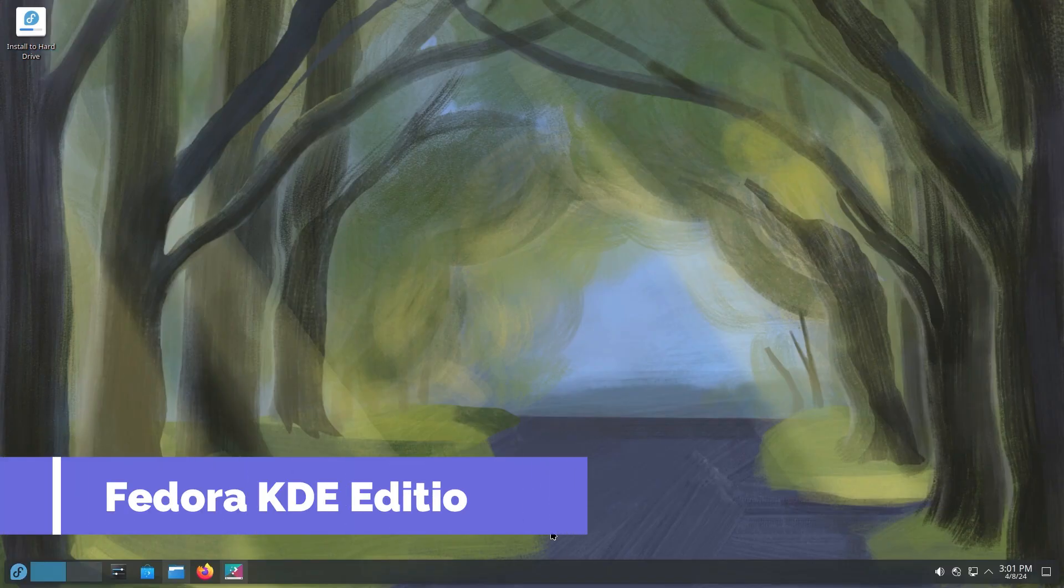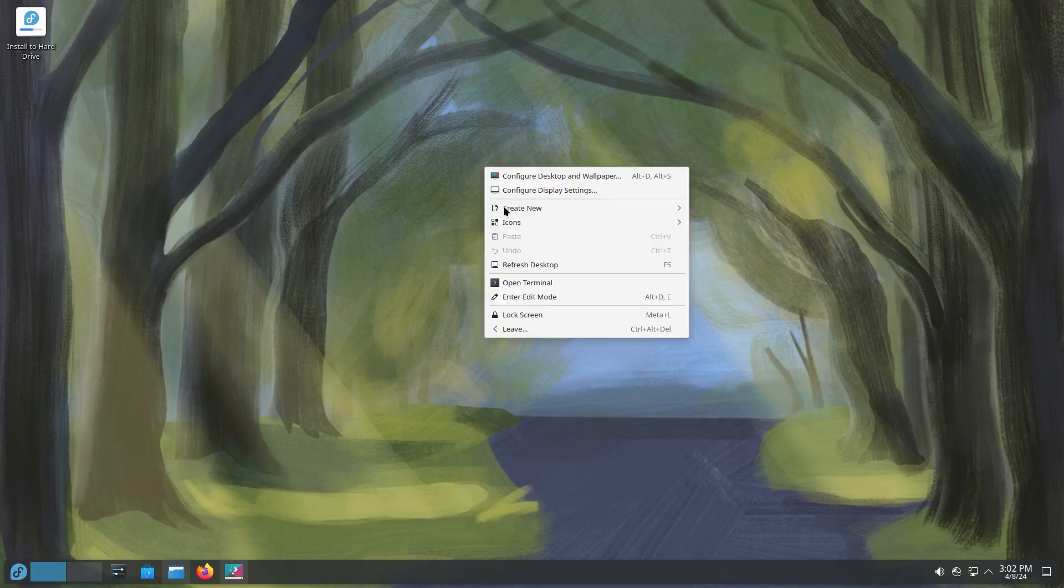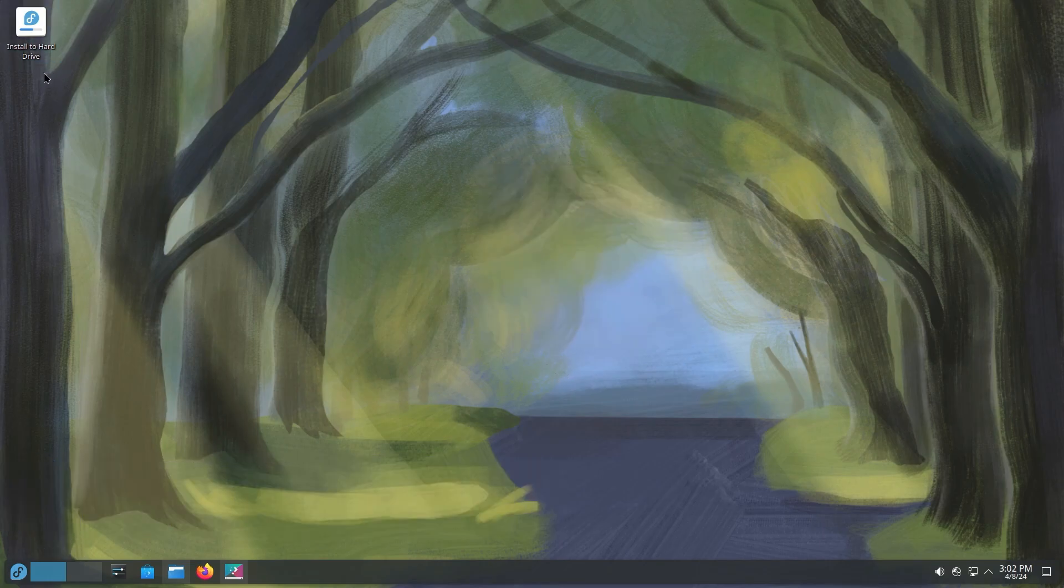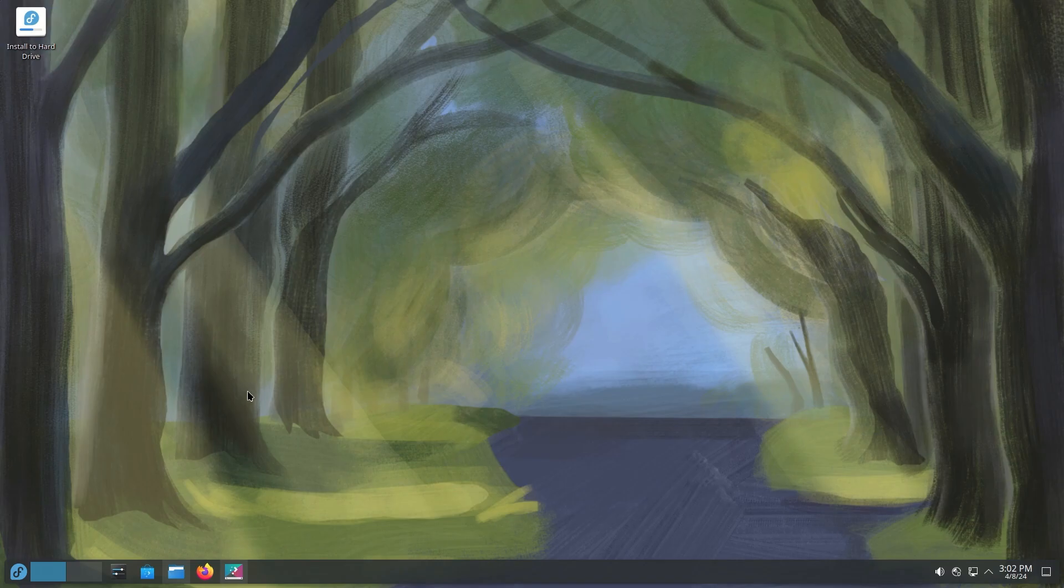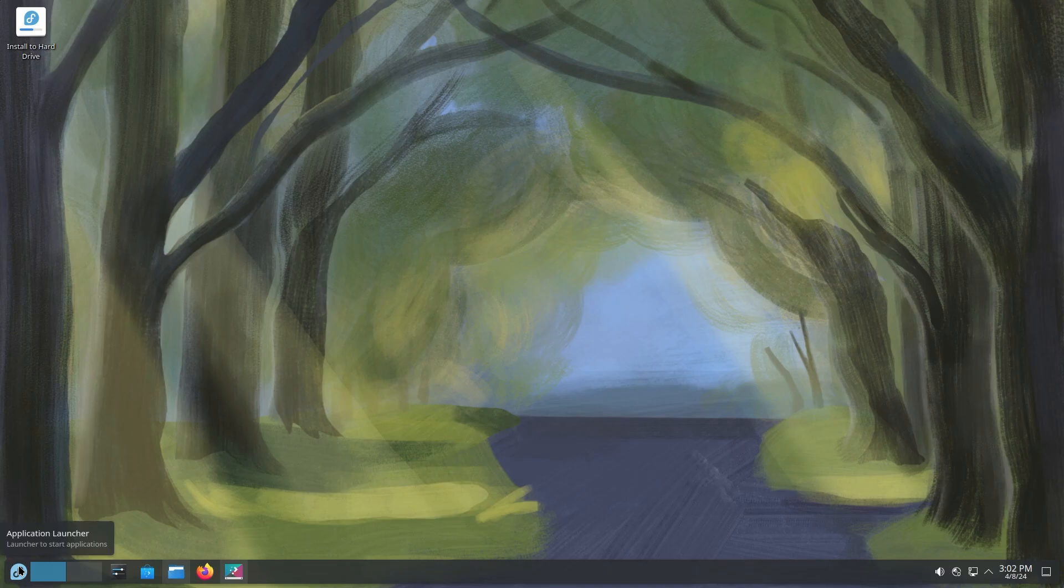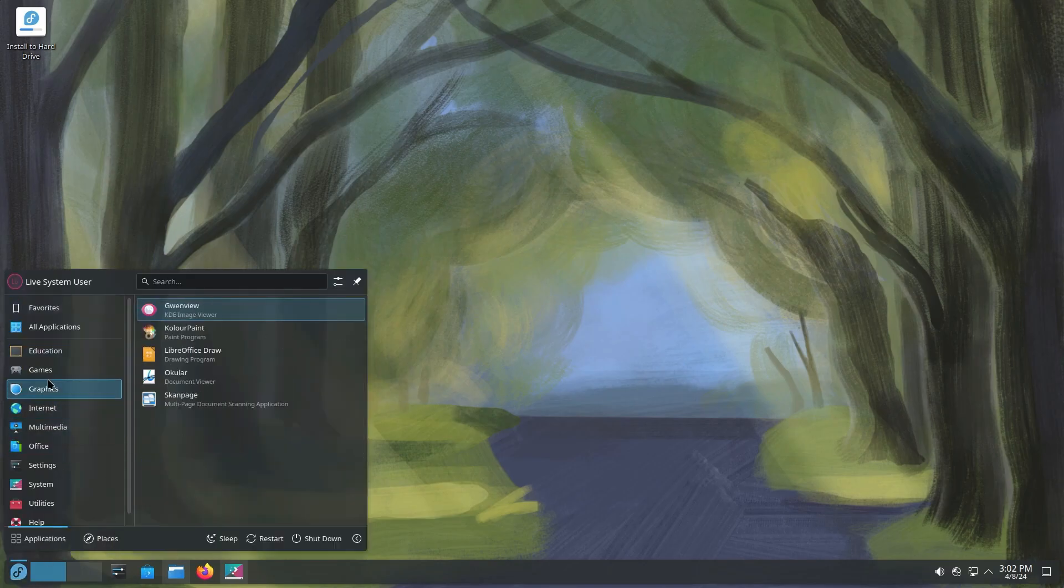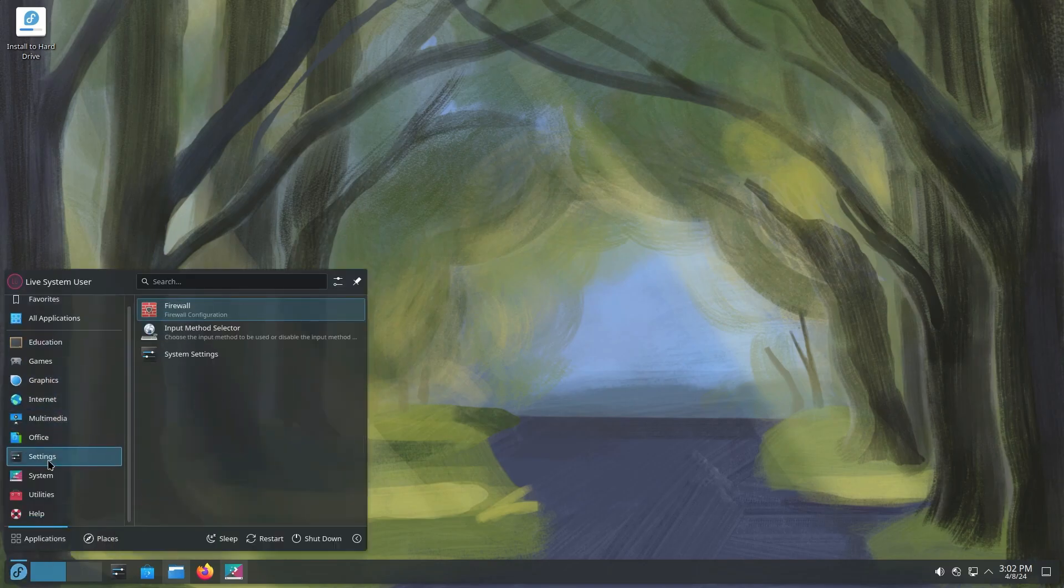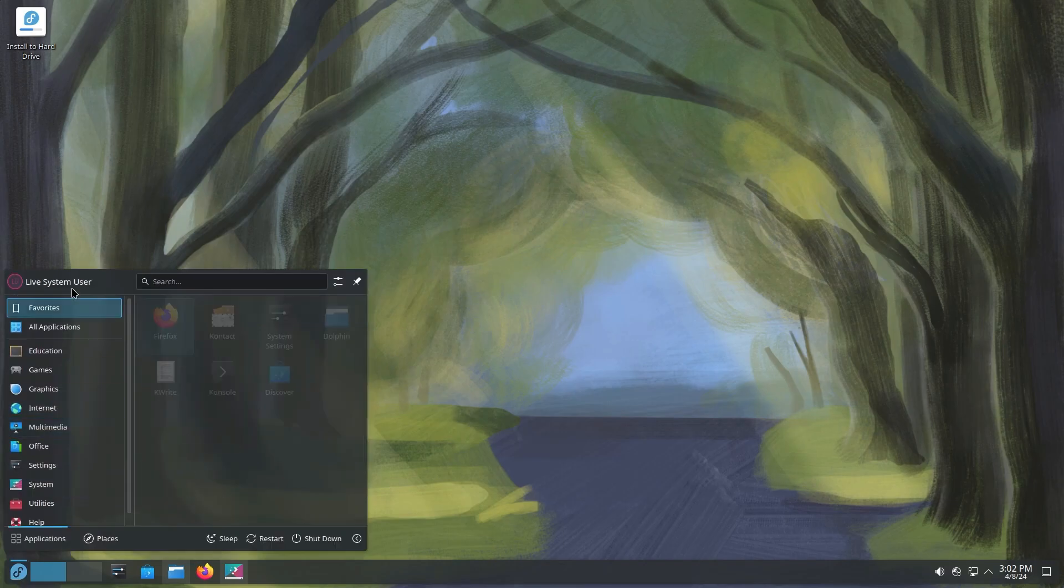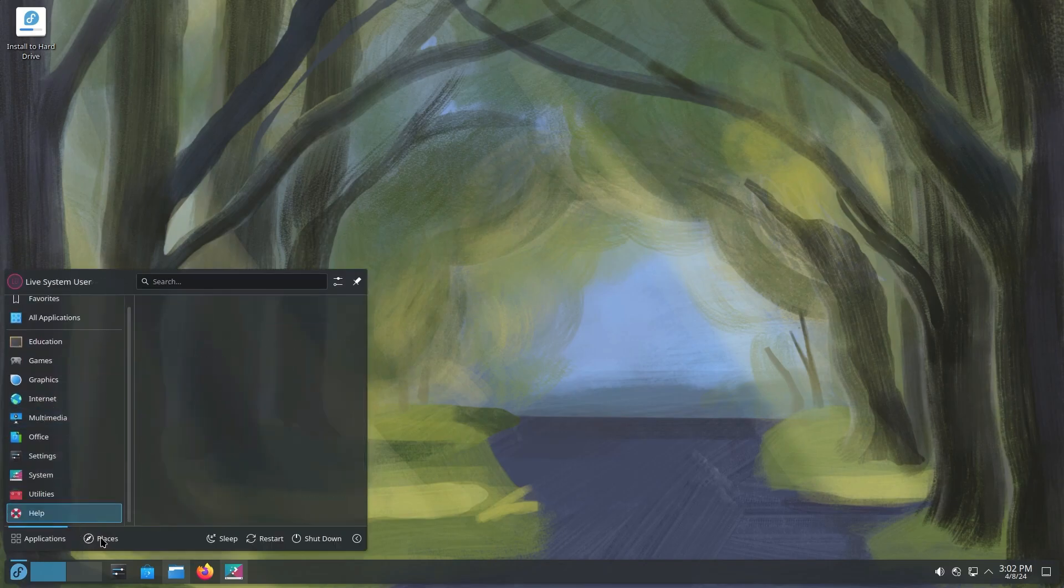Next, let's talk about Fedora KDE Edition. This one's fantastic if you prefer the KDE Plasma desktop environment. It offers a sleek, modern, and highly customizable interface. Fedora KDE Edition is particularly well-suited for laptops because of its excellent power management features. This means longer battery life, which is always a win, right?